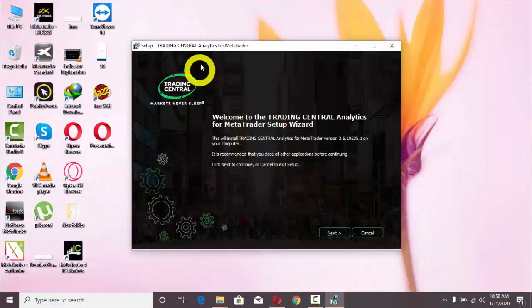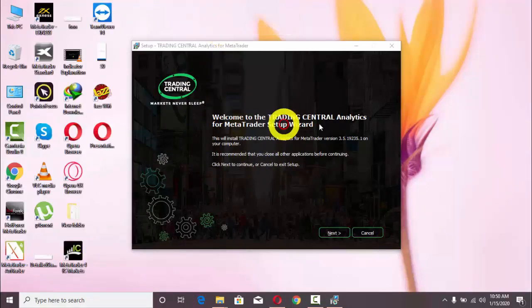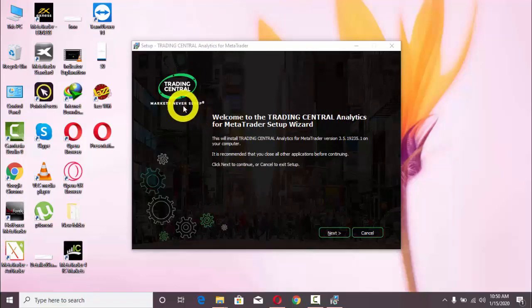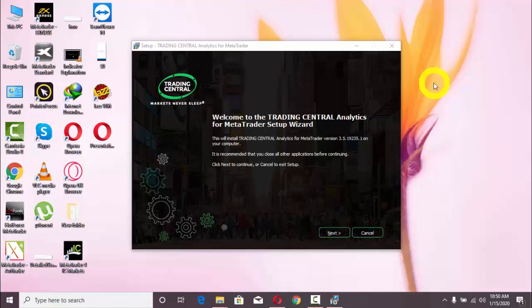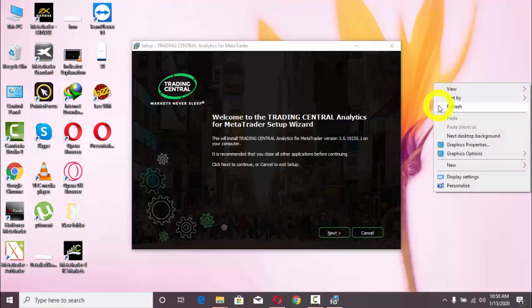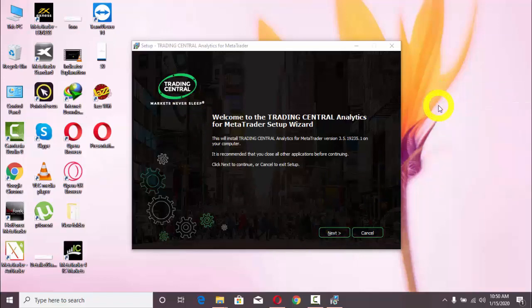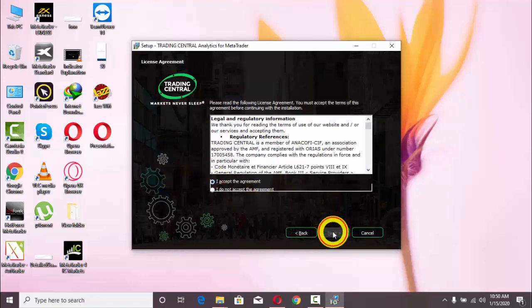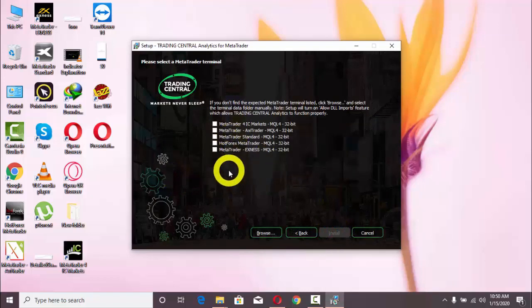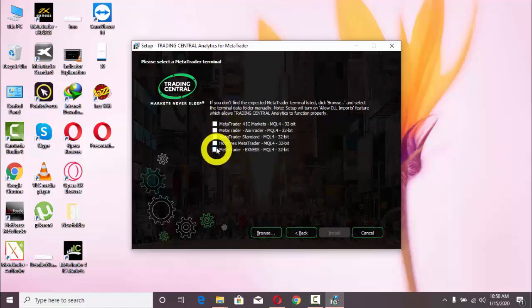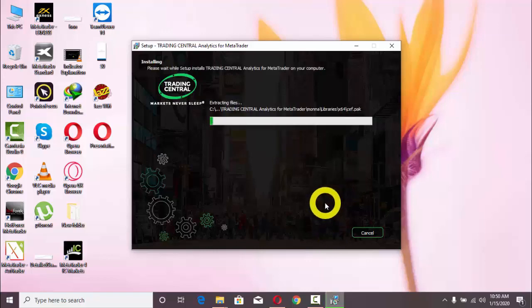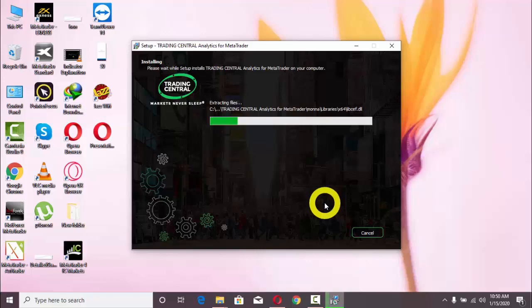It will take me to this setup option. We have this type of setup - Trading Central, The Market Never Sleeps. We will now do its installation like a software, not similar to other indicators. I will press Next. I accept the agreement. Next. Now here it is asking me for different options. I am going to select MetaTrader for IC Markets.